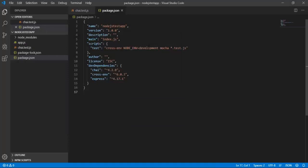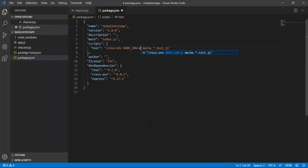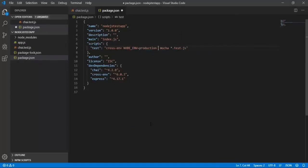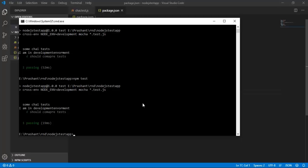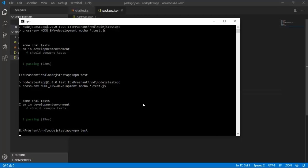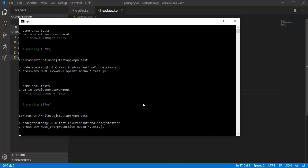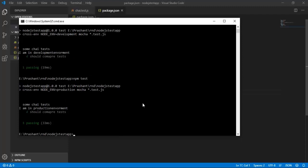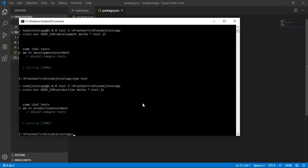Let's change this to production and try again. Now it is showing me that I am in production environment.